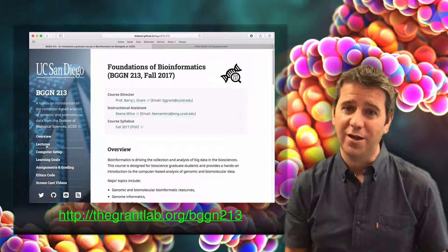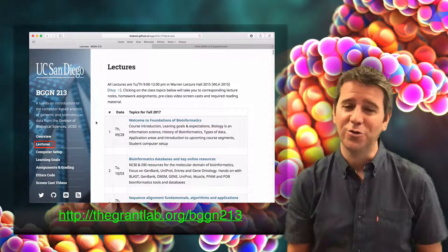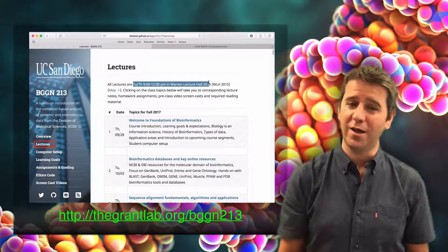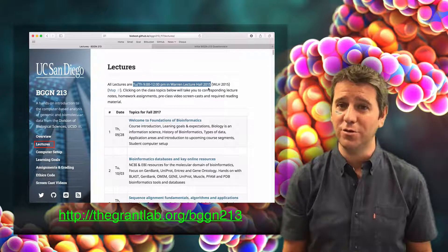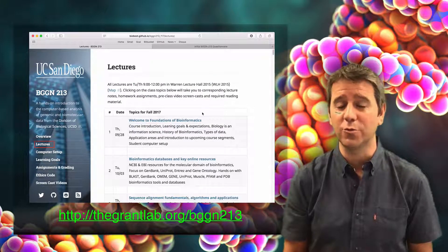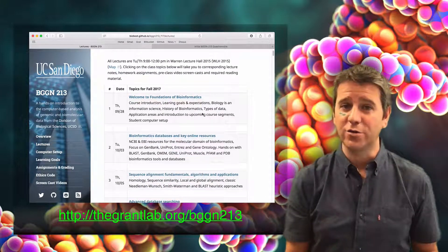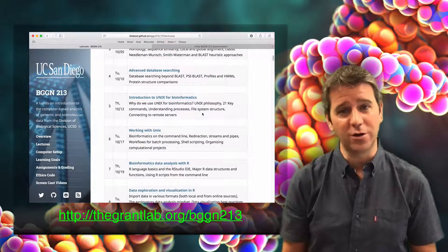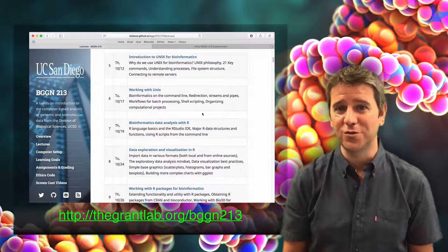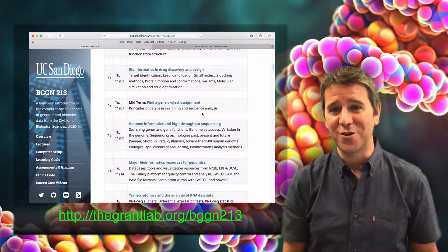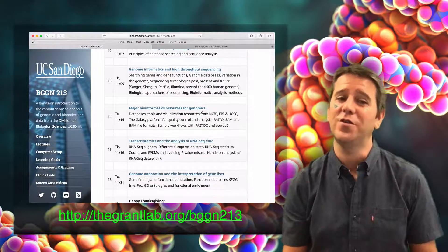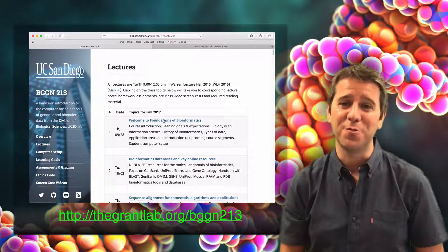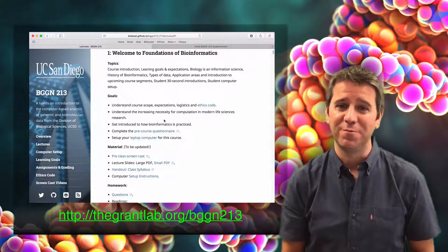We'll meet twice a week on Tuesdays and Thursdays, and you'll find our full class schedule, all the topics that we're going to cover, along with the lecture slides, video recordings, our learning objectives, our handouts and background reading material, and even a map to the lecture hall in the classroom should you need it.